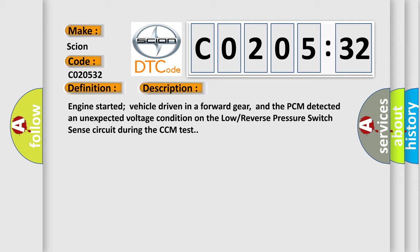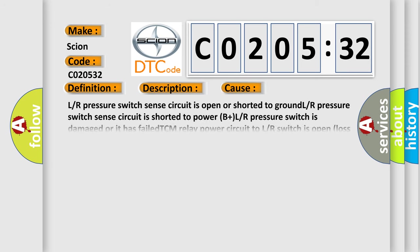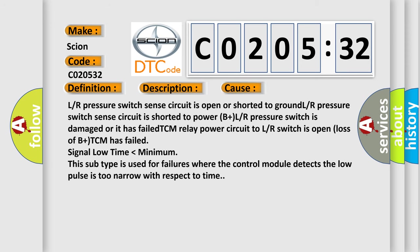This diagnostic error occurs most often in these cases: L or R pressure switch sense circuit is open or shorted to ground, L or R pressure switch sense circuit is shorted to power B plus, L or R pressure switch is damaged or it has failed, TCM relay power circuit to L or R switch is open, loss of B plus, TCM has failed.